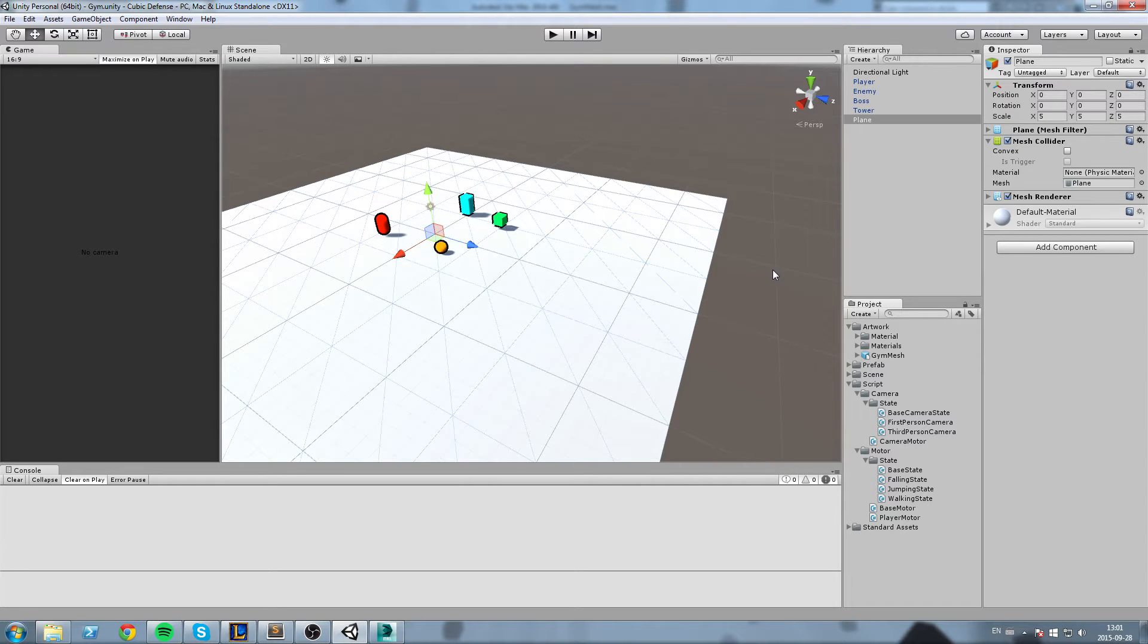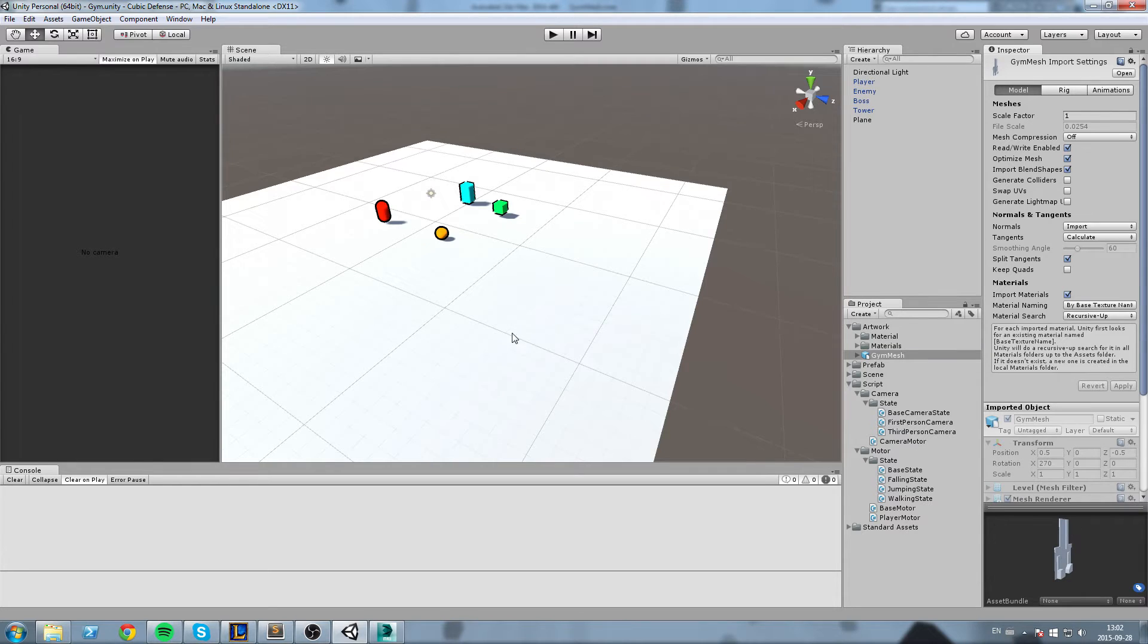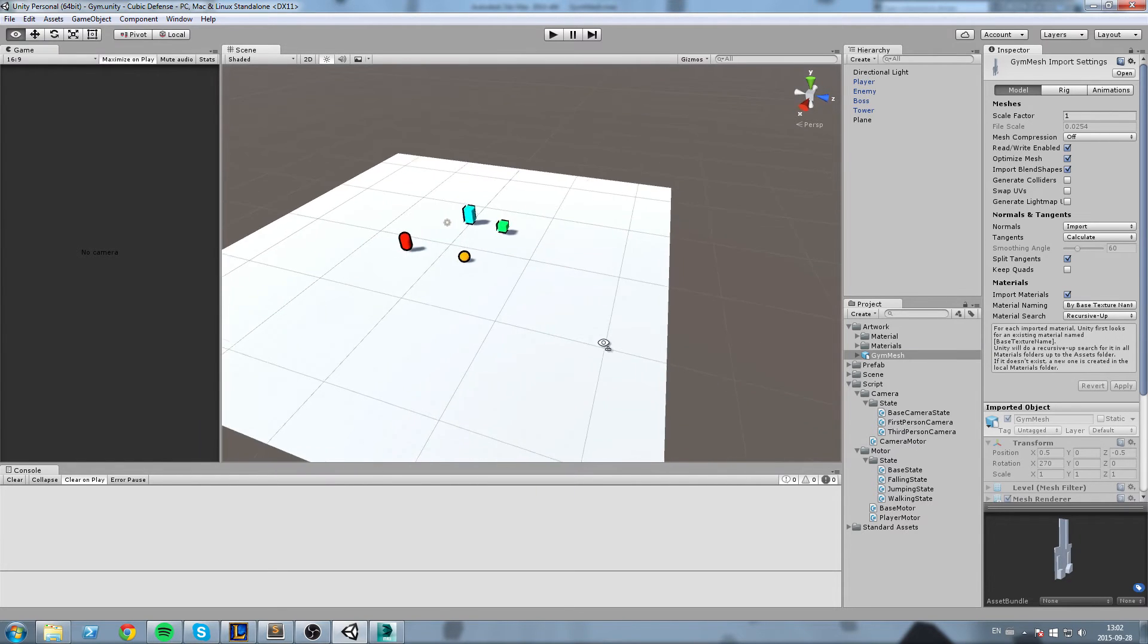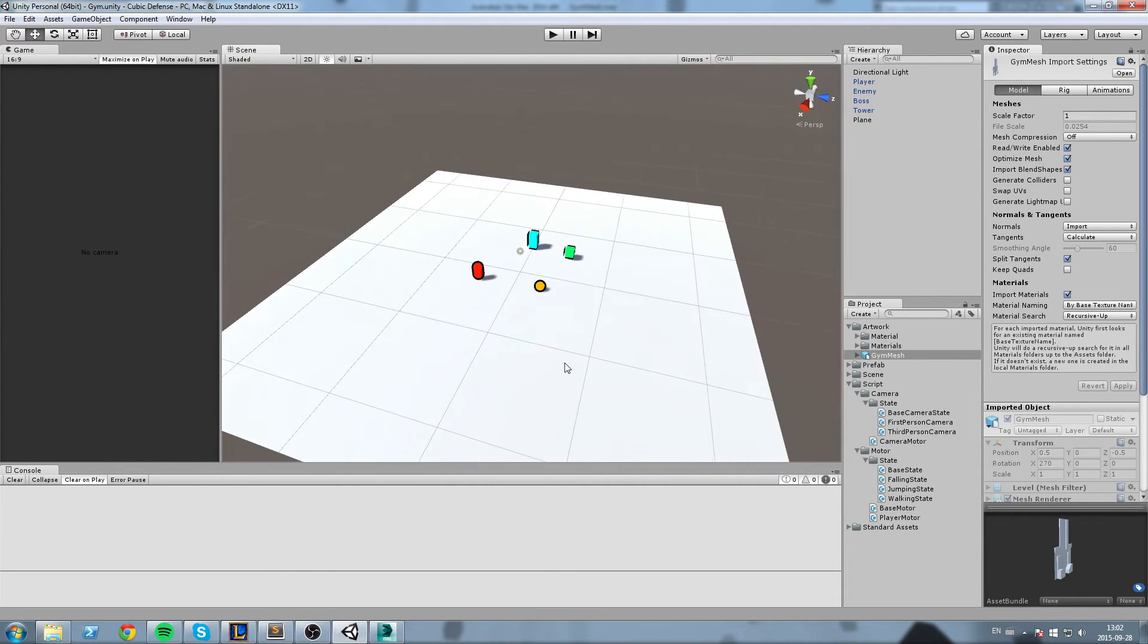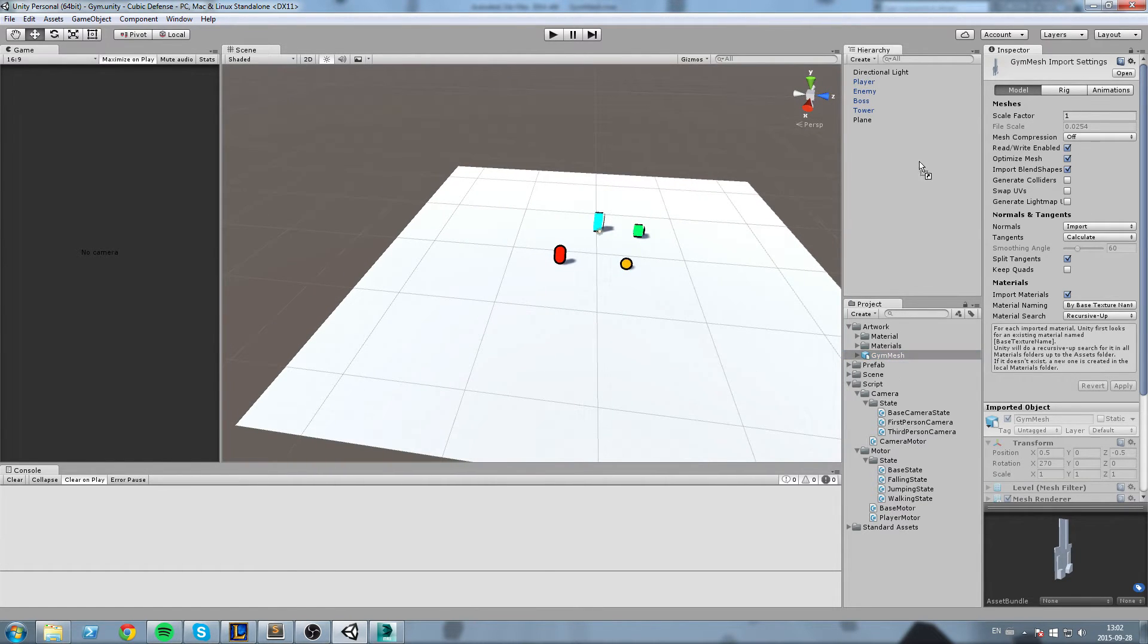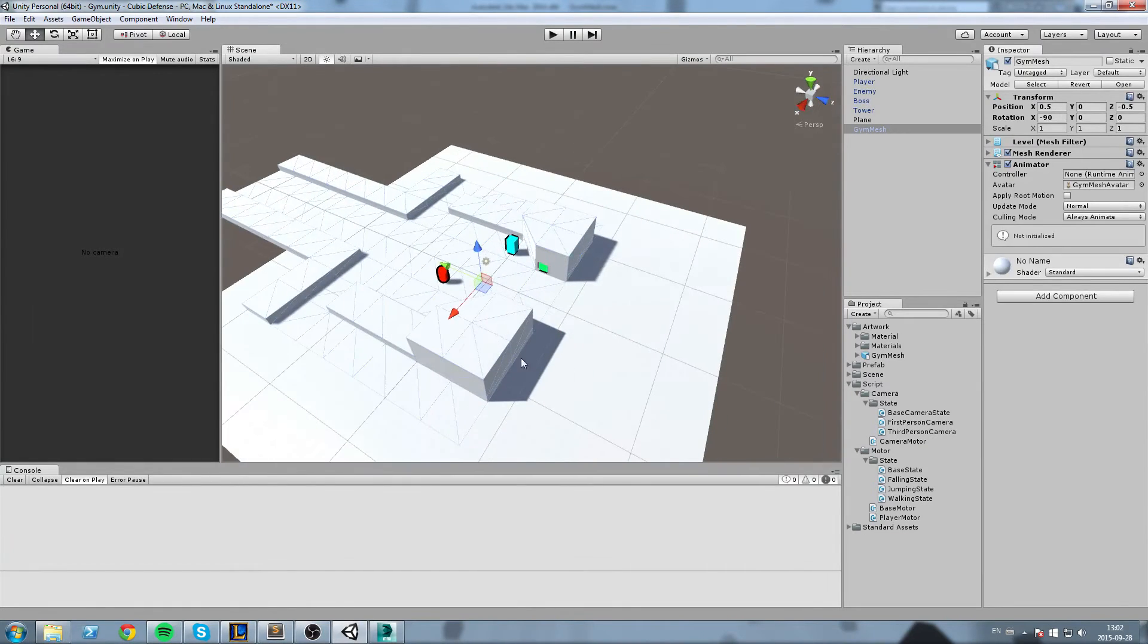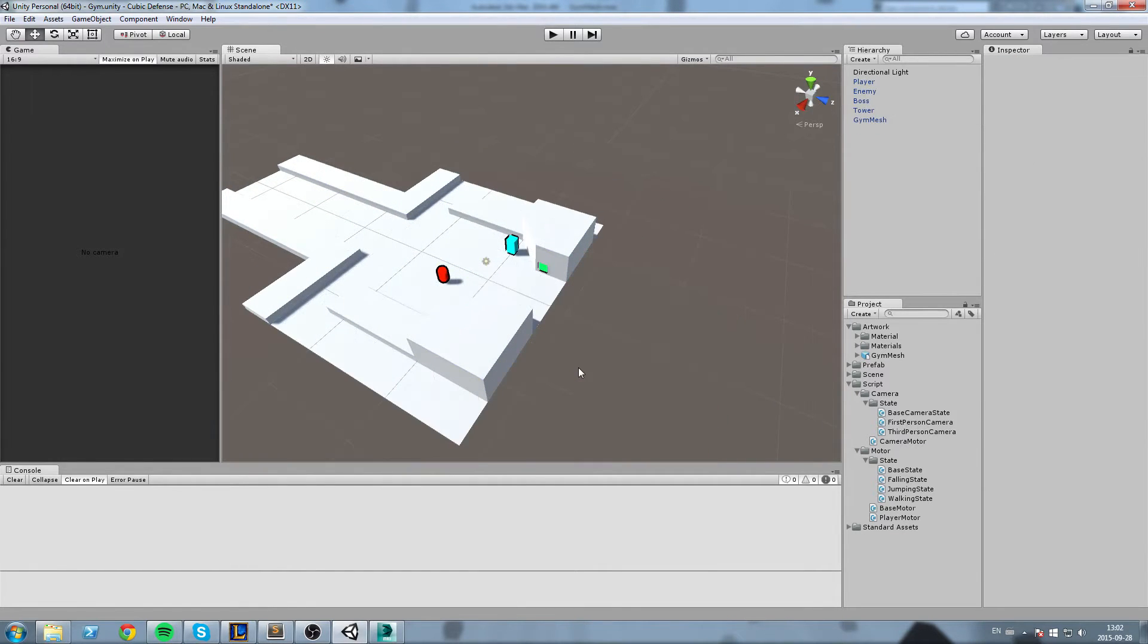Now back in the engine you can see that it is now here, but it has a slight rotation issue. Since this is our gym mesh I'm not going to bother too much with this. I'm just going to drag and drop this on my level.